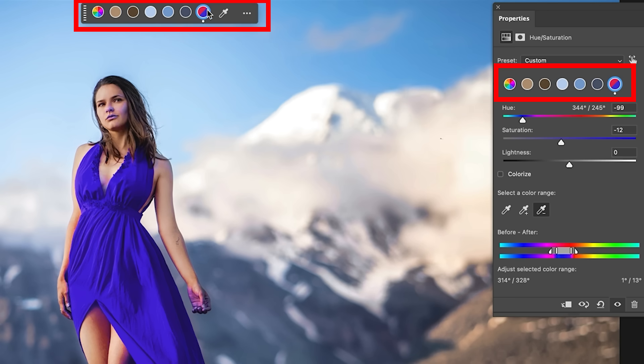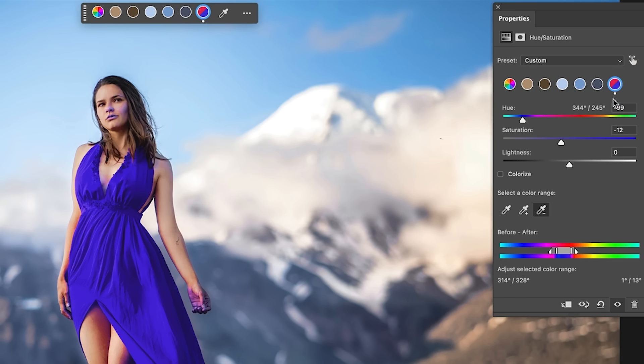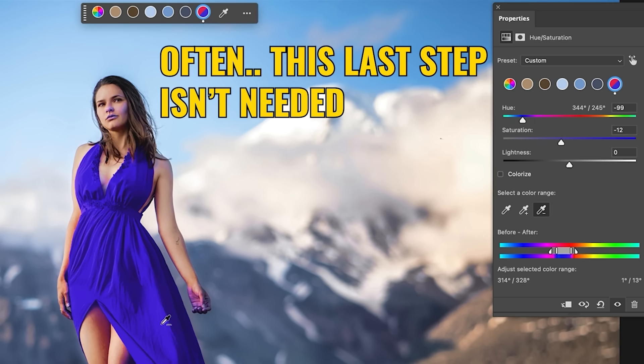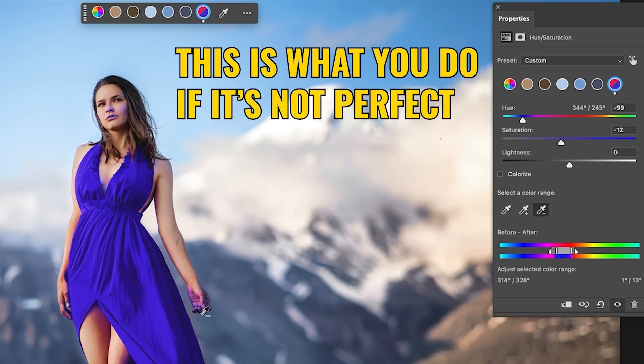You also see this little dot underneath which shows the colors that have been adjusted because we could go through and adjust multiple colors and they would all show with the little dots underneath. All right. So the way to do this is to get most of the way there and then just do a little bit of masking. Every adjustment layer comes with a mask. Choose that layer mask.